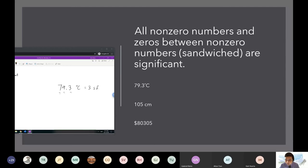Are those examples at the bottom? Yes, they are examples at the bottom and we're going to do them right now. 105 centimeters and $80,305.